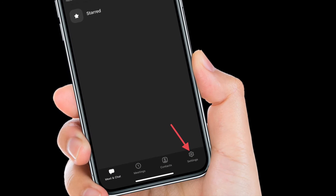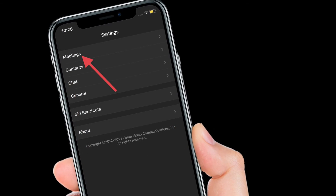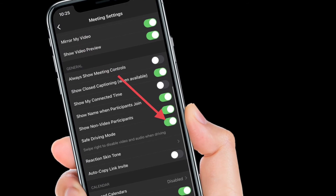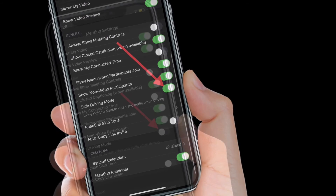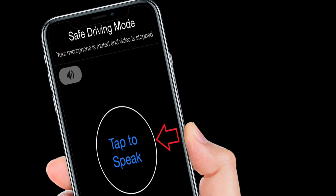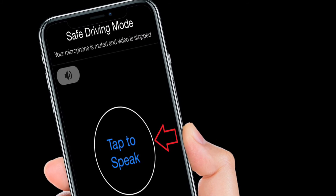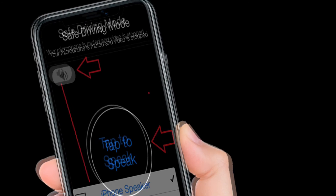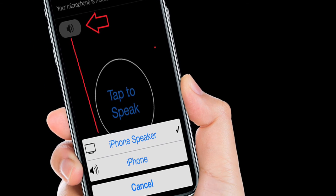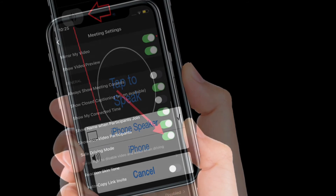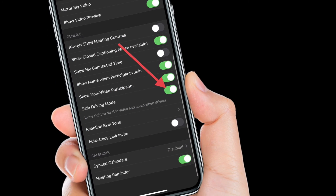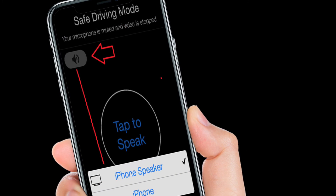Next, choose Meetings. Then scroll down and turn off the toggle right next to Safe Driving Mode. That's pretty much it — from now on, safe driving mode won't be activated when you swipe right from the meeting window. Of course, if you ever wish to enable it, follow the same steps and turn on the toggle next to Safe Driving Mode.